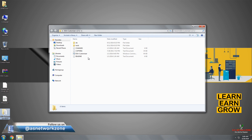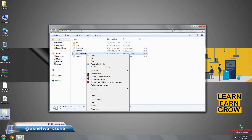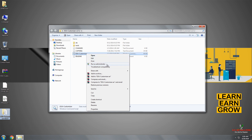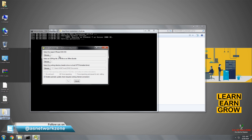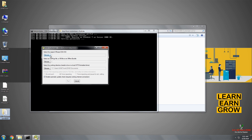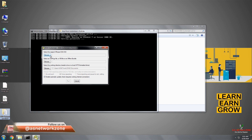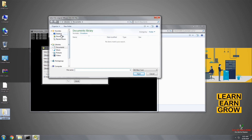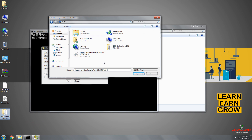Just right-click on ESXi Customizer and click on 'Run as Administrator.' Here you will get the ESXi Customizer dialog box, by which you can customize your ESXi ISO image. You will get three browse buttons. In the first browse, you have to locate your VMware ESXi ISO image path, which is placed on my desktop. Let me open this — it's here on my desktop. Click on Open.